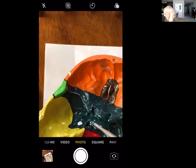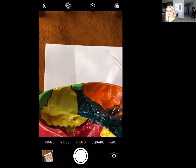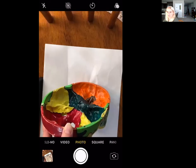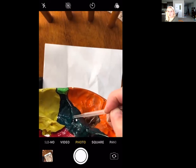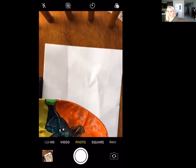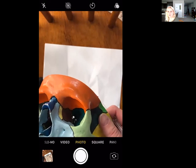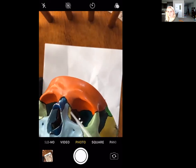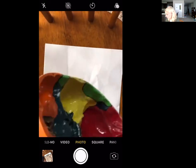We also have the optic canal, or optic foramen. That perfectly circular hole right next to the lesser wing — if we look deep into the eye socket, we can see that nice perfect circle right there, right next to the superior orbital fissure. So there are lots of holes in the sphenoid bone.